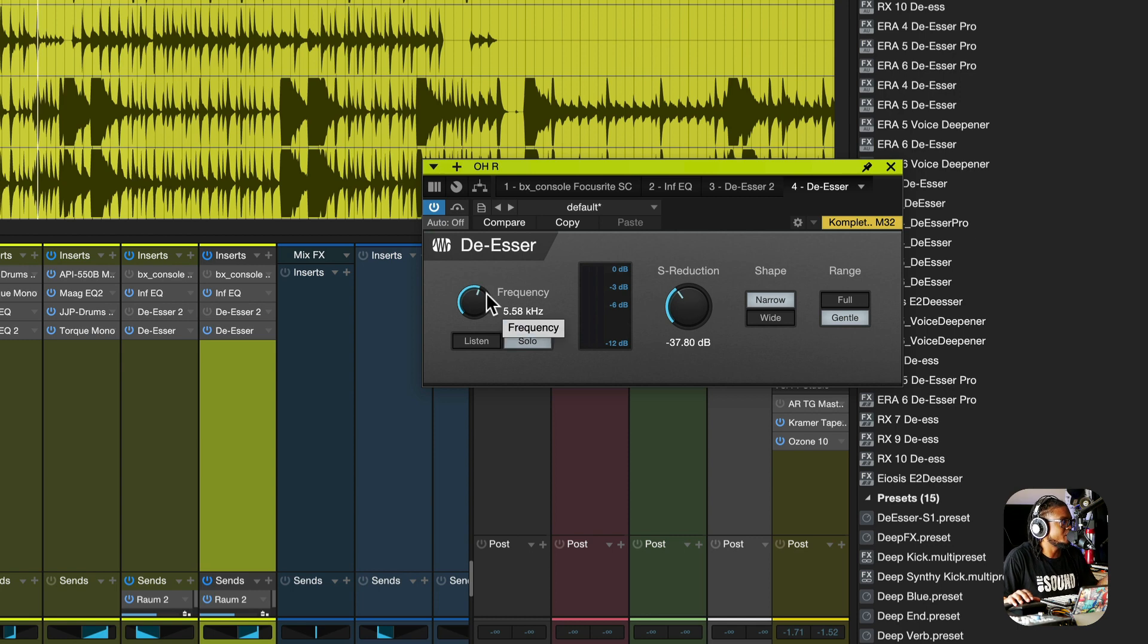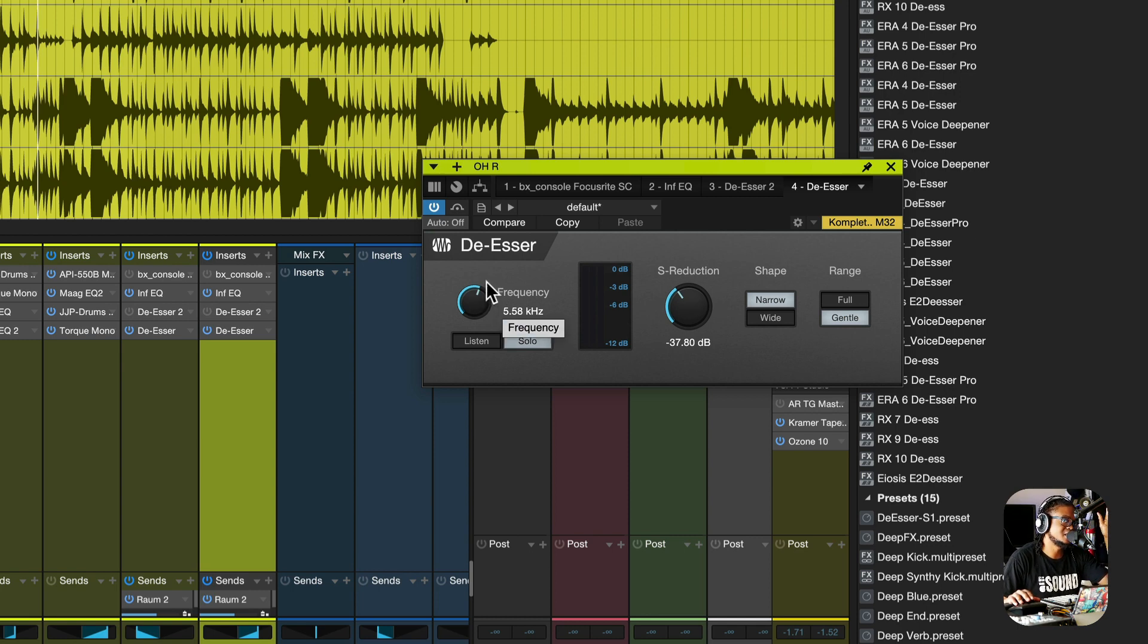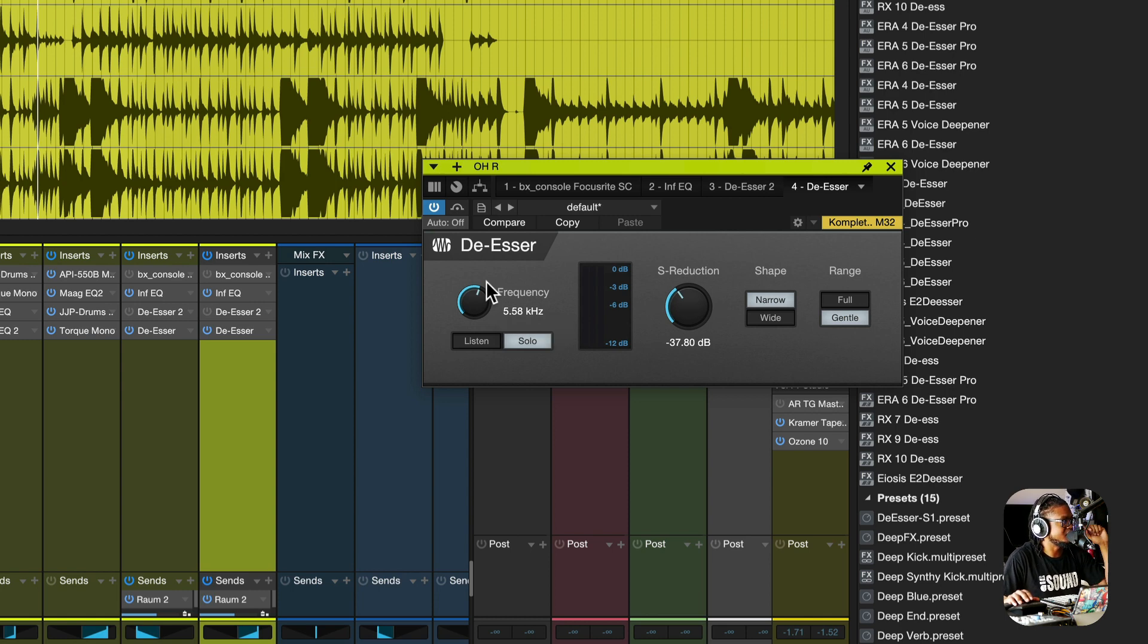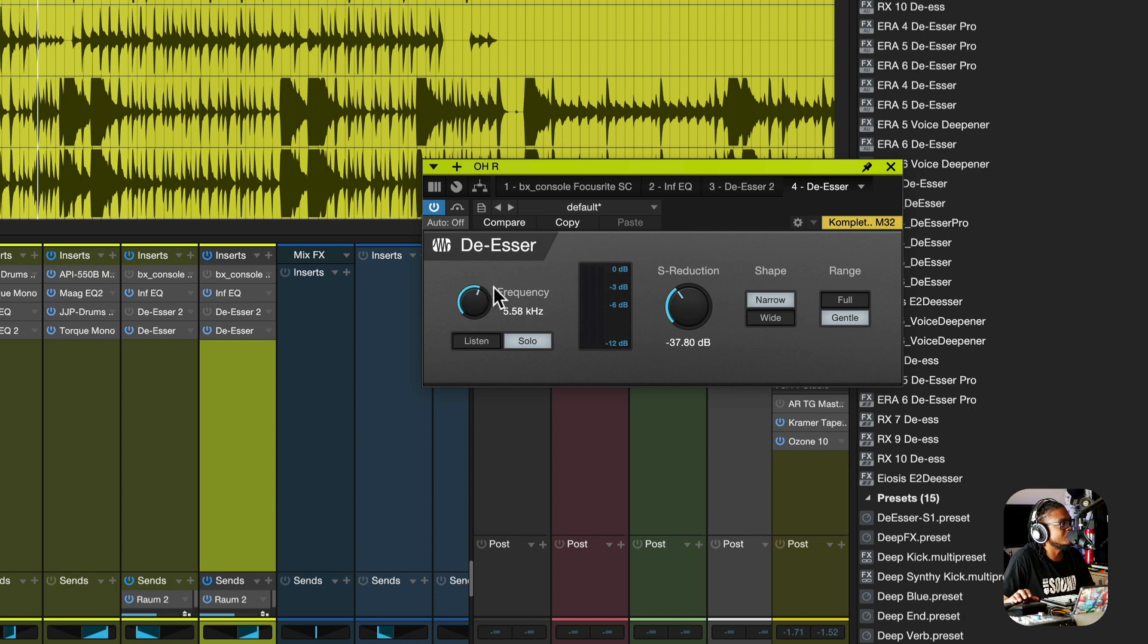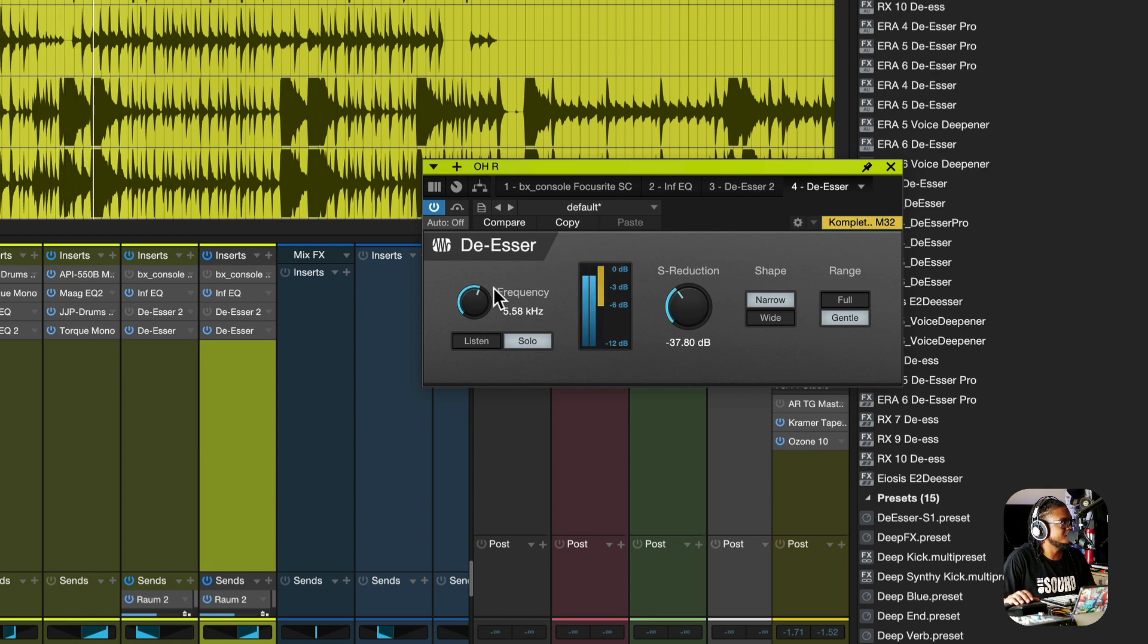So when you turn on the solo, you're hearing exactly what you are essentially attenuating, so to speak, or affecting in this case, because it's a de-esser and not a dynamic EQ, because we did a video talking about attenuating with the new dynamic EQ. Welcome. Welcome to Studio One 6.